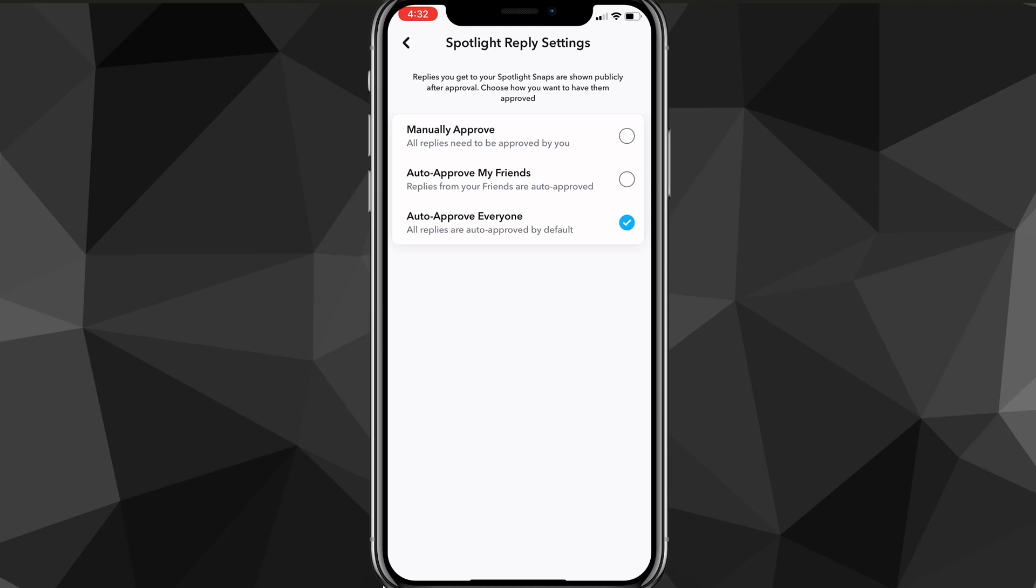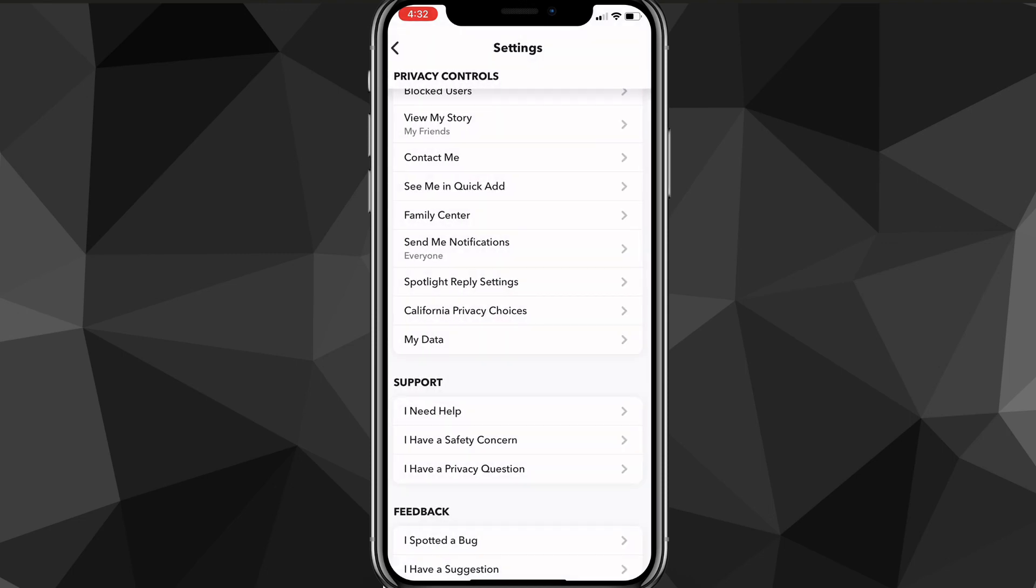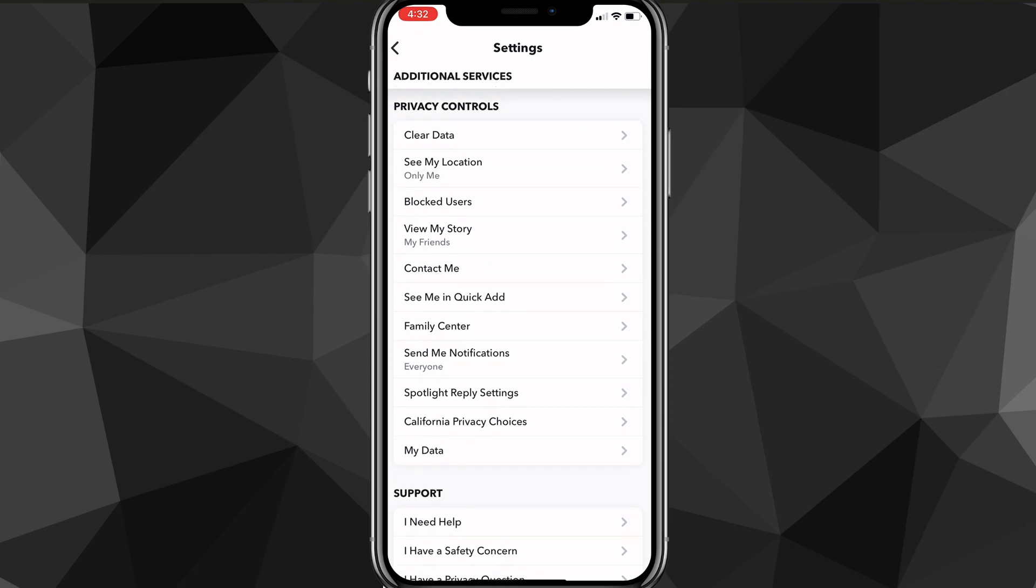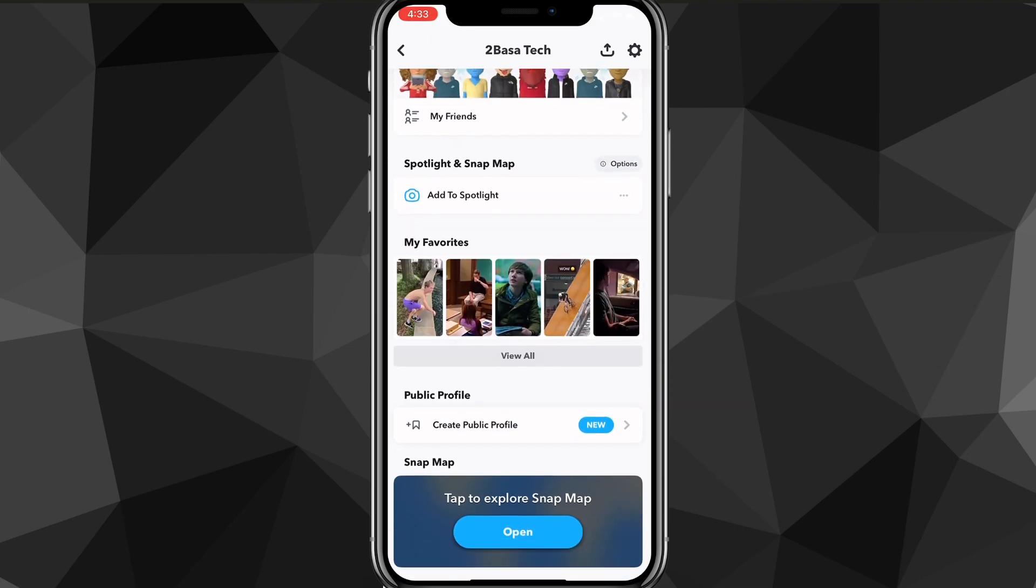Once you do that, it will make your account completely public. Then you should be able to create a public profile.